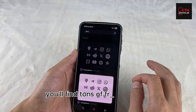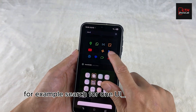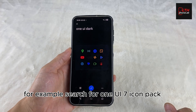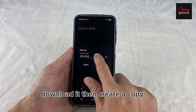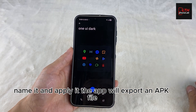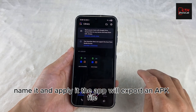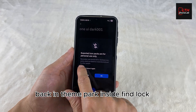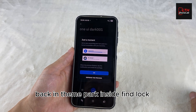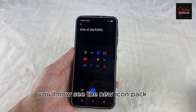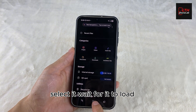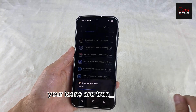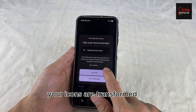Inside Icon Pack Studio, you'll find tons of free packs. For example, search for one UI7 icon pack, download it, then create a copy, name it and apply it. The app will export an APK file — install it on your Samsung device. Back in Theme Park inside Fine Lock, you'll now see the new icon pack. Select it, wait for it to load, save it, and apply it. Boom — your icons are transformed.